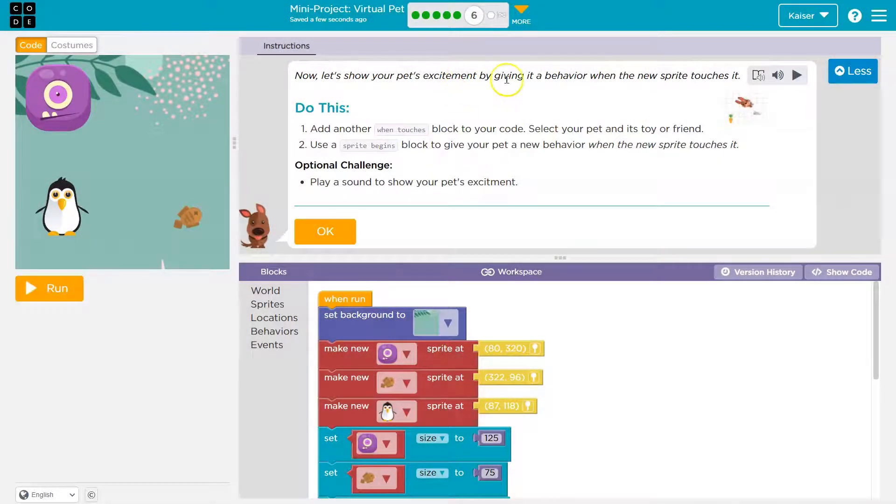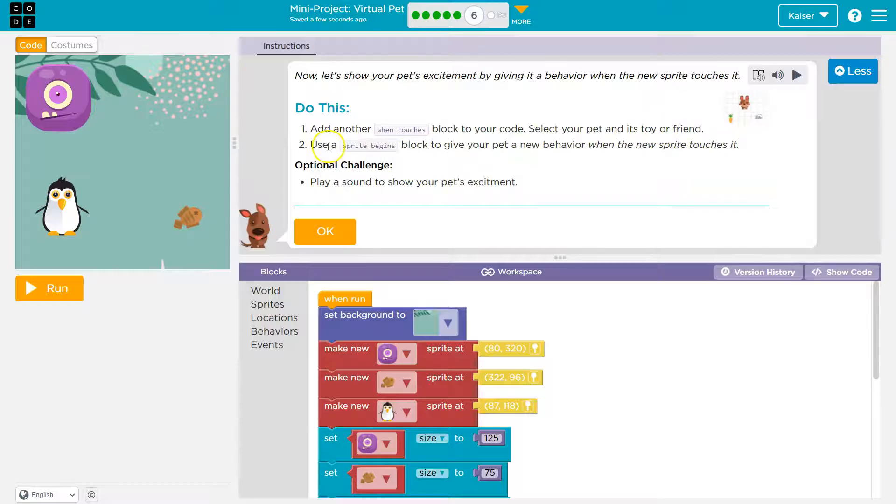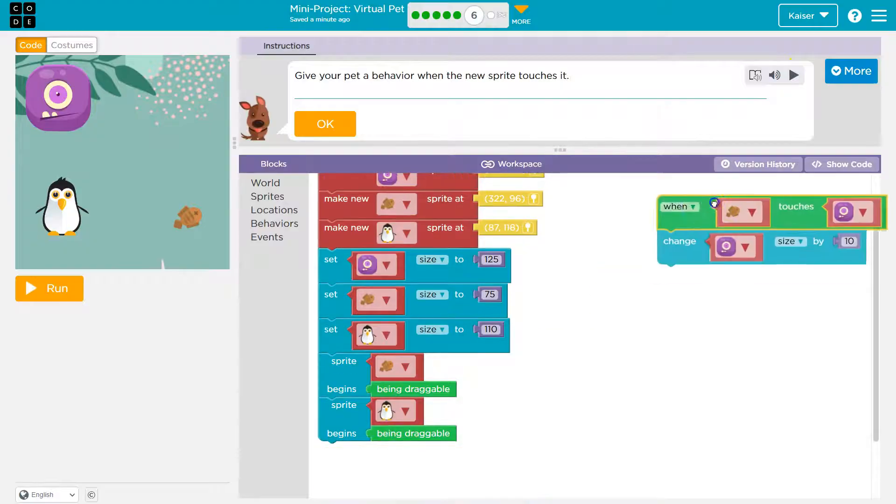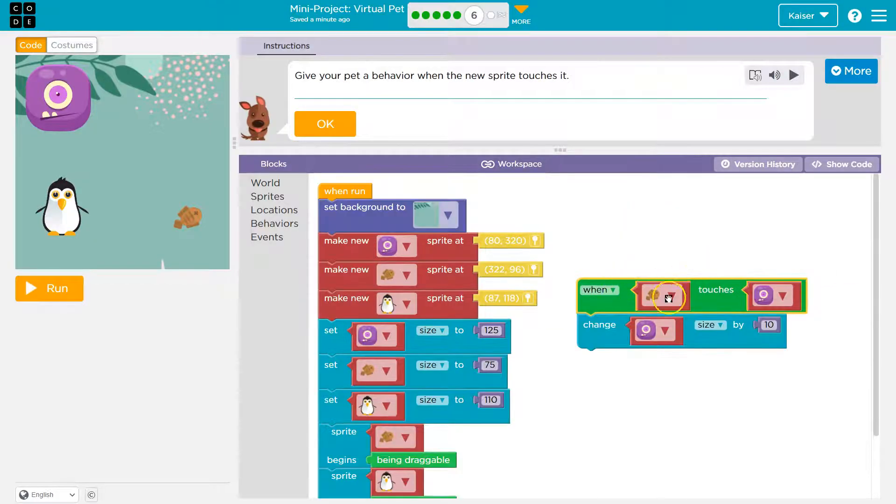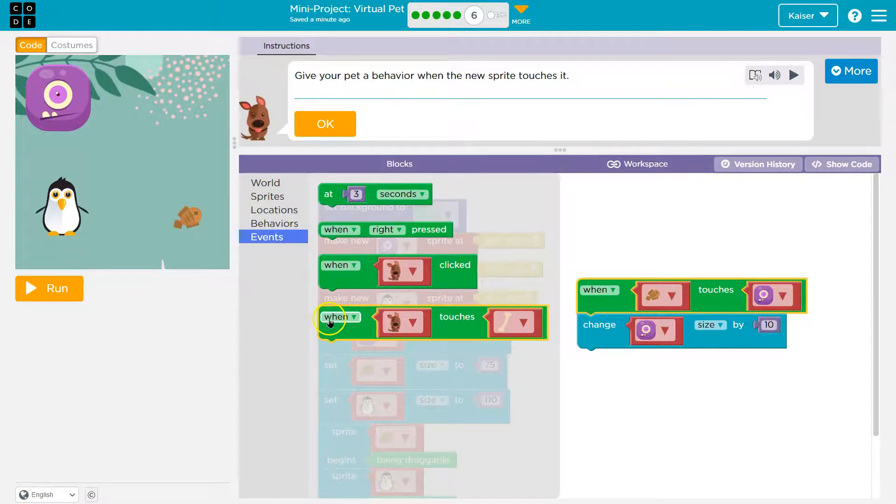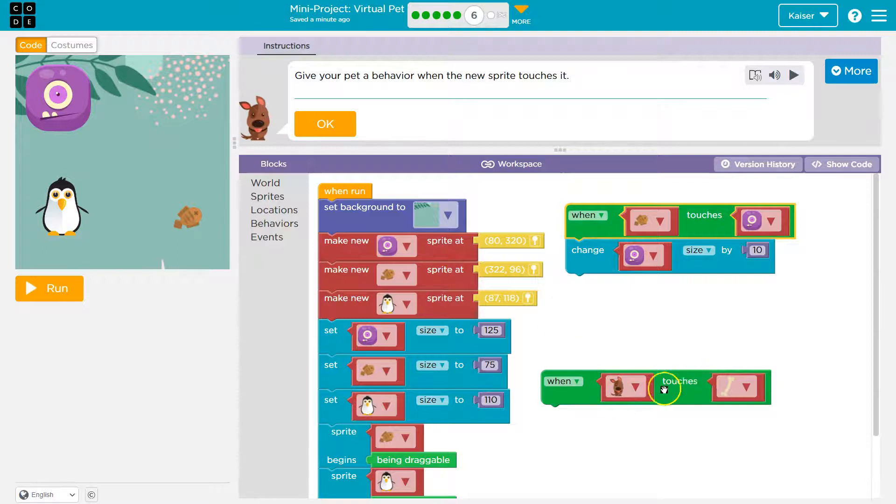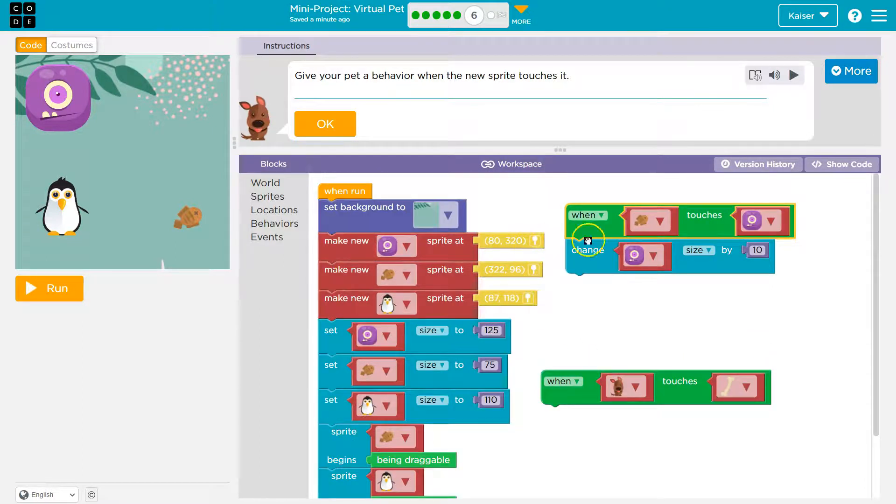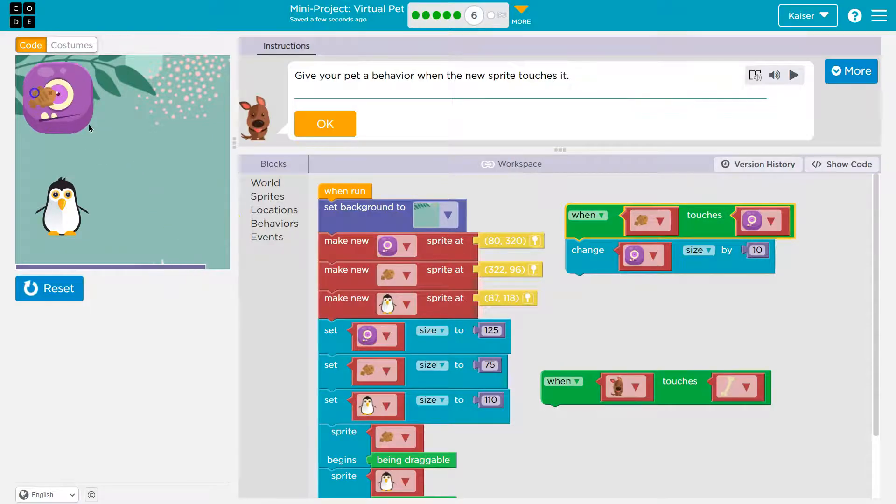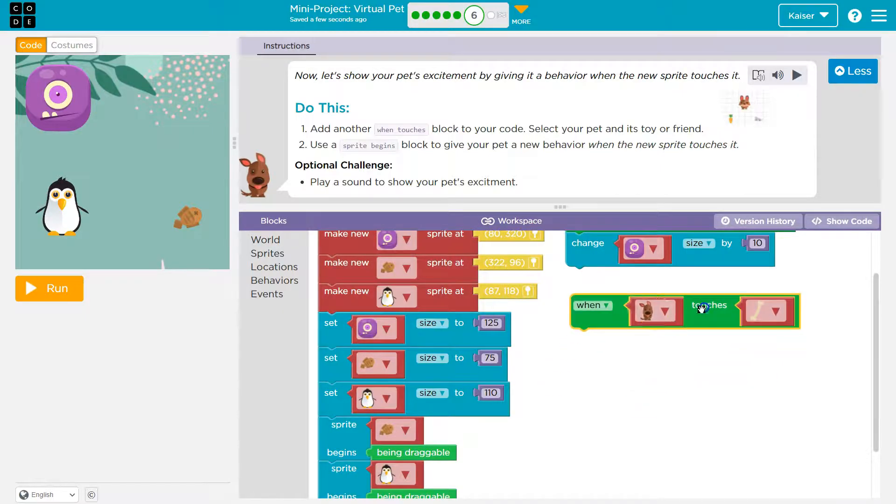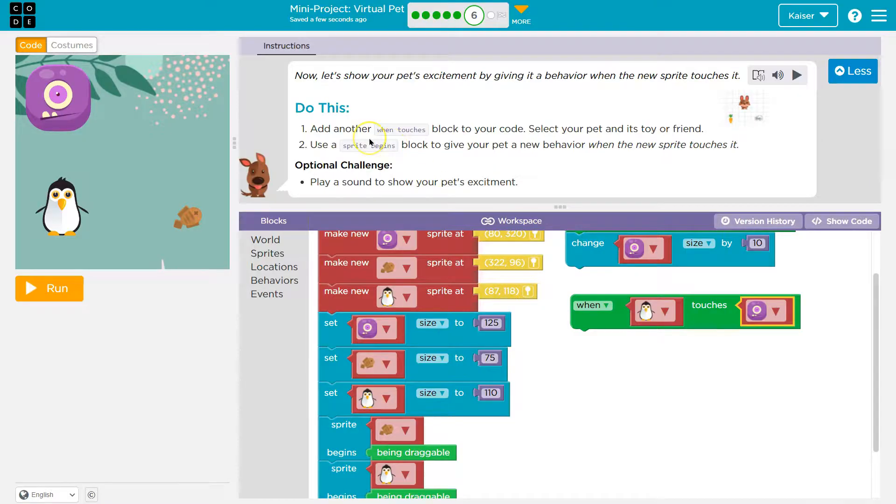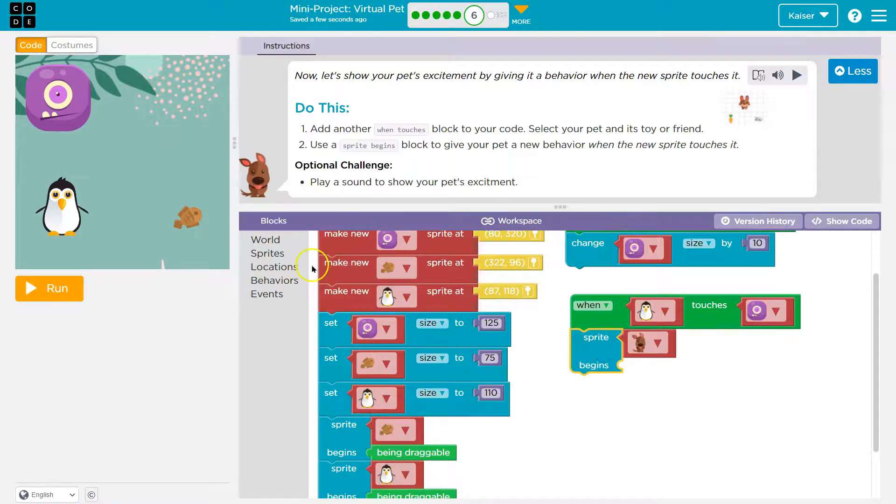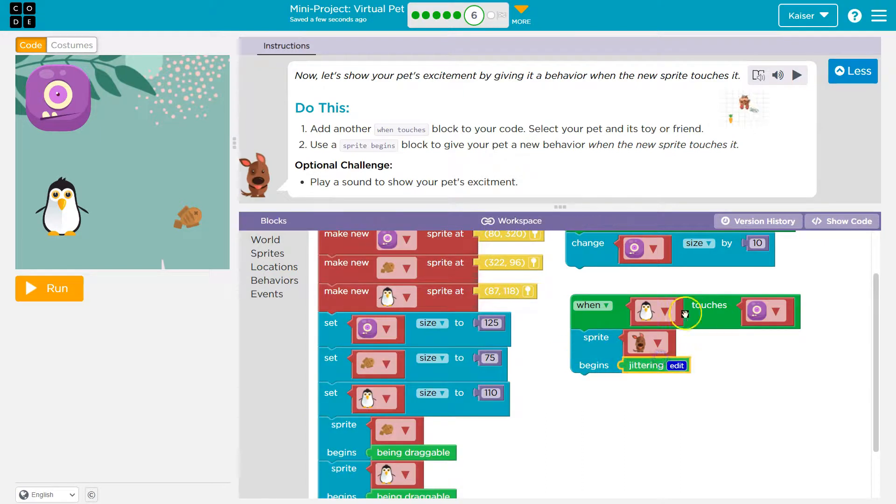Now, let's show your pet's excitement by giving it a behavior when the new sprite touches it. Do this. Add another when-touches block to your code. Use your pet and its toy or friend. Use a sprite begins block to give your pet a new behavior when the new sprite touches it. Play a sound. Oh, I forgot to do that last time. Cool. So, we already have this, right? When my fish touches this, my pet is going to grow because my fish is the food. Now, my friend the penguin. Same thing. I need an event. Events. When. What touches what. Now, events run only if something occurs. Everything under when run here runs in order. This, though, like this block when I hit run here, not gonna happen unless my fish touches and then the dude grows.